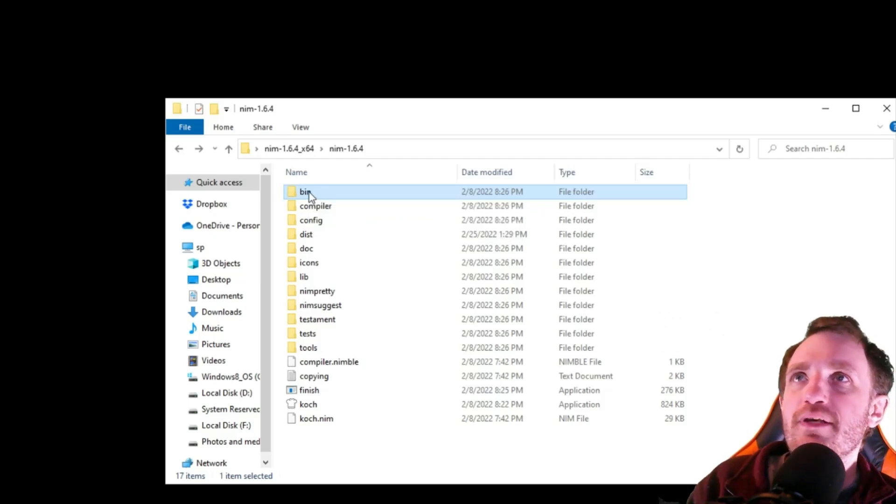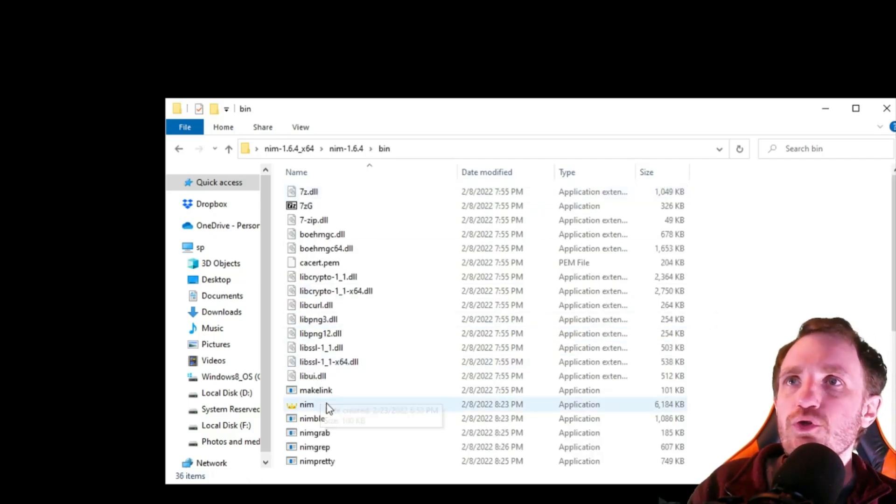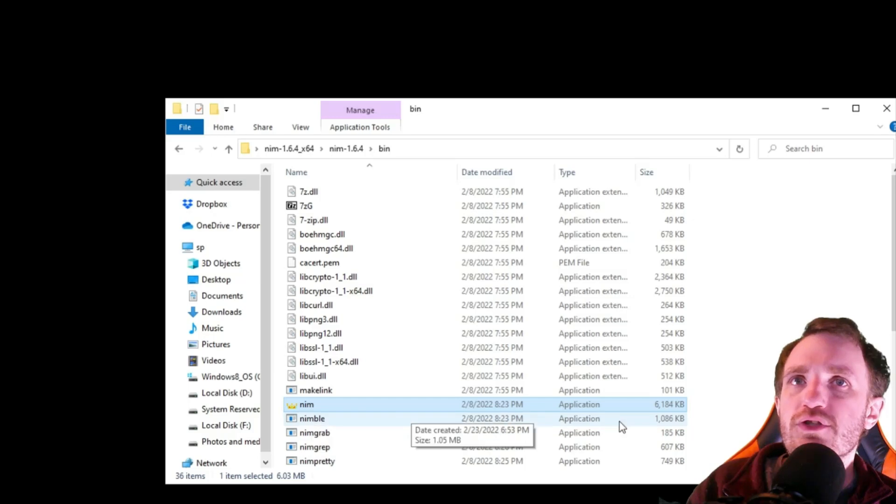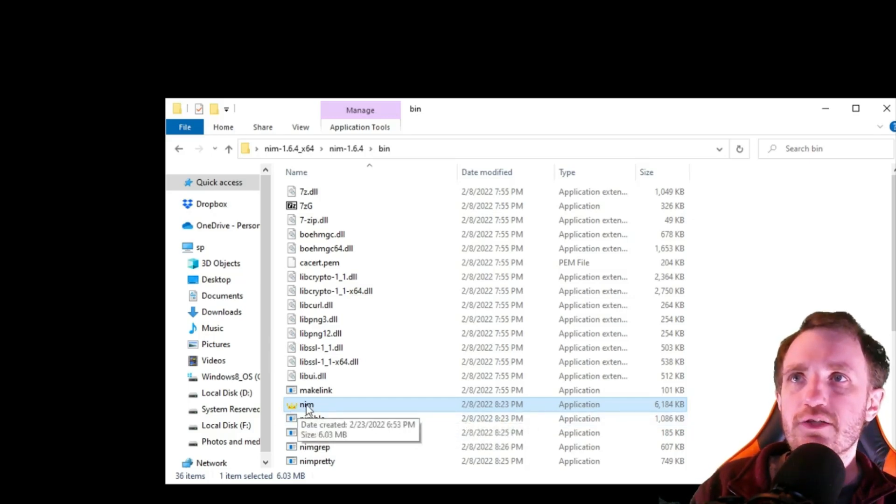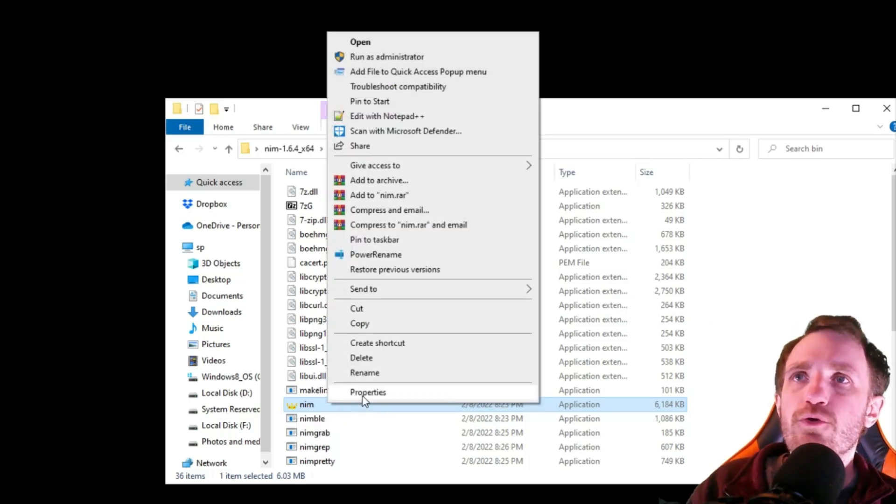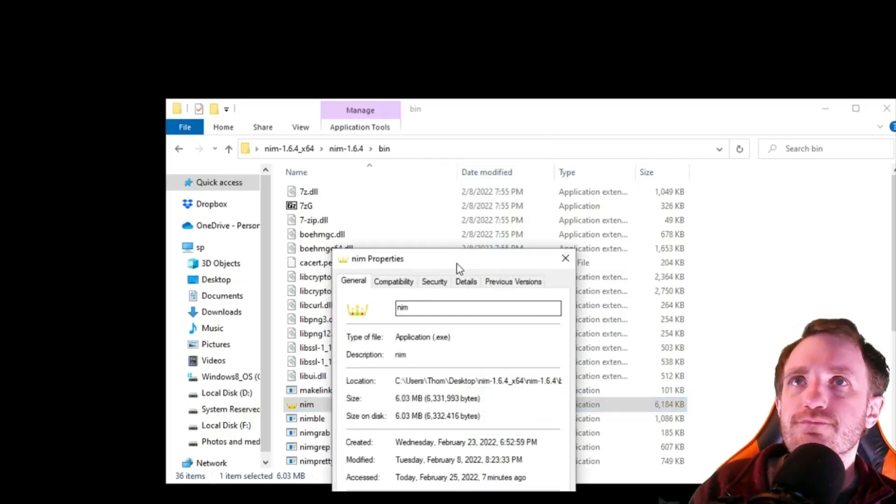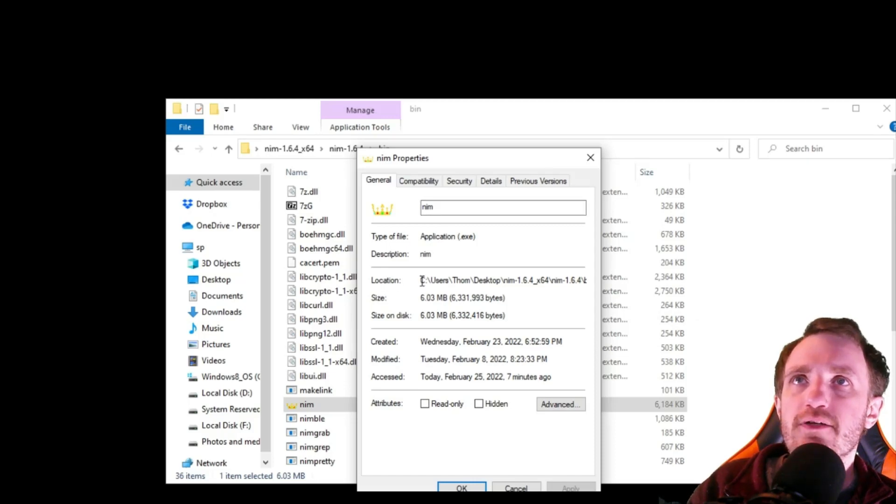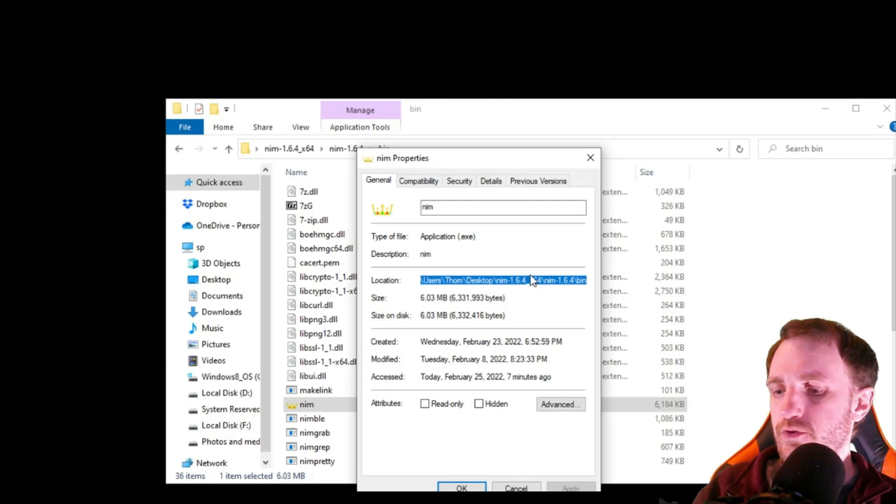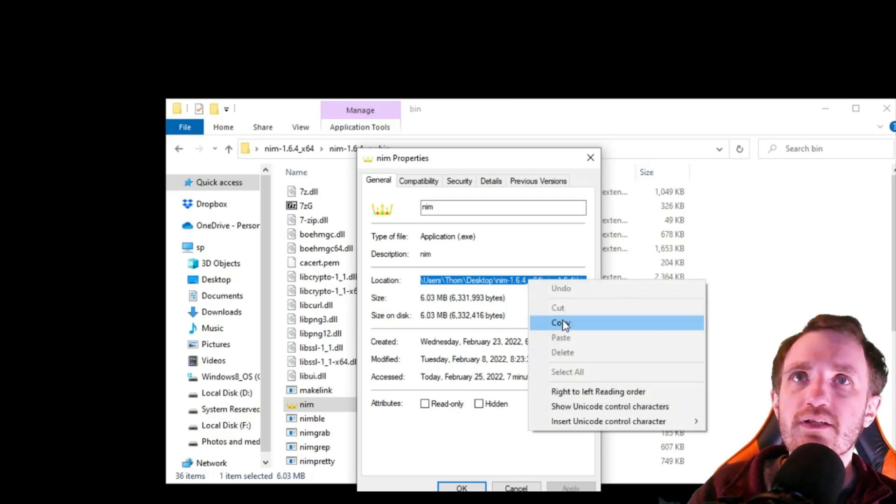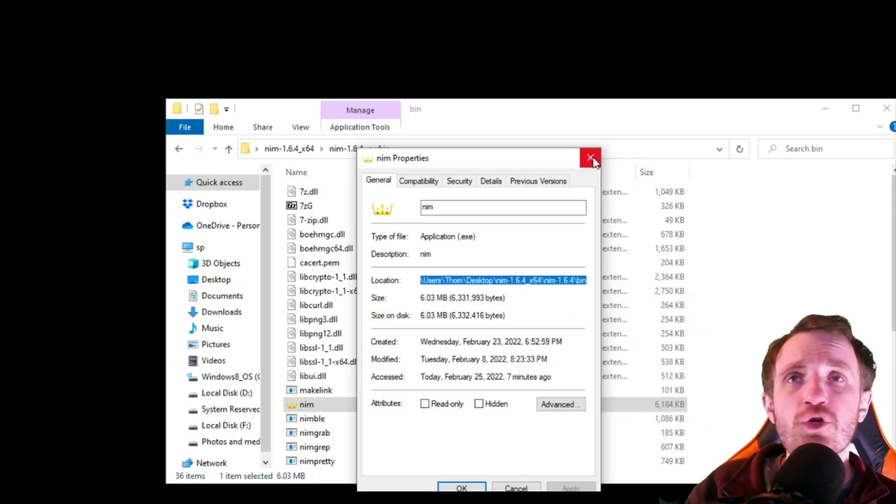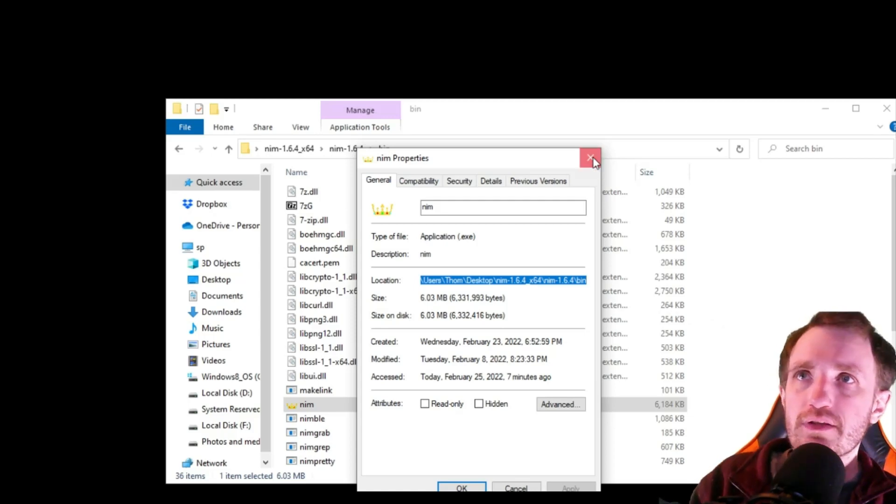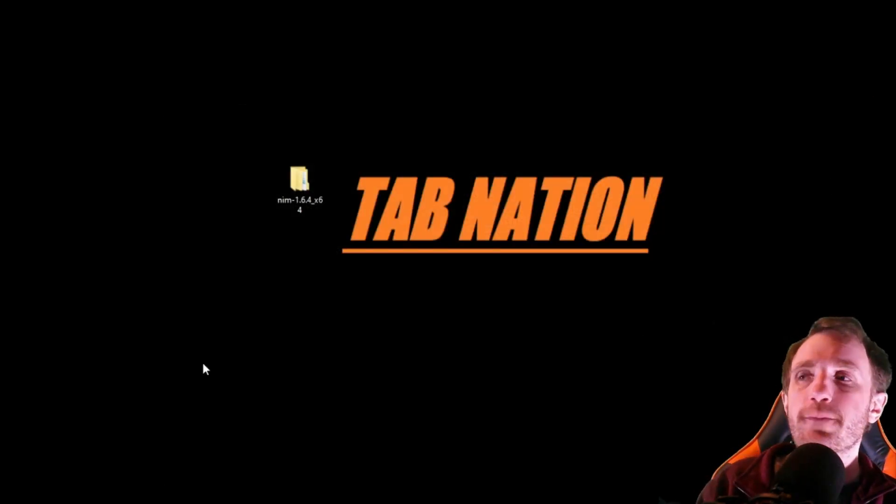We're going to click on the bin folder here. And we're looking for this right here, which is an executable application right here. It has the picture of the crown and it's just called NIM. We're going to right click on that. We're going to click properties. And we need the location path right here. So we're just going to highlight that whole thing. So we're going to do Control+C or you can right click, push copy to each his own, however you want to do it. We don't need this anymore.